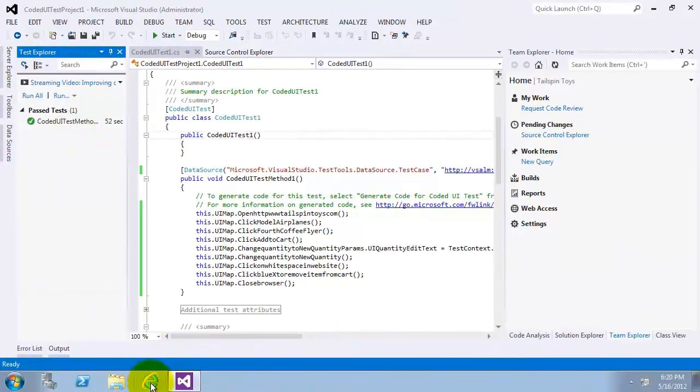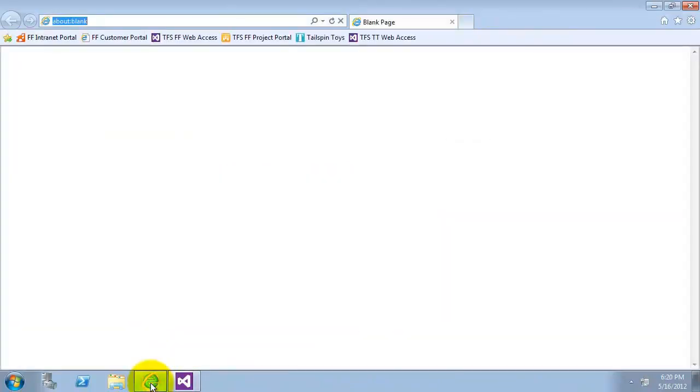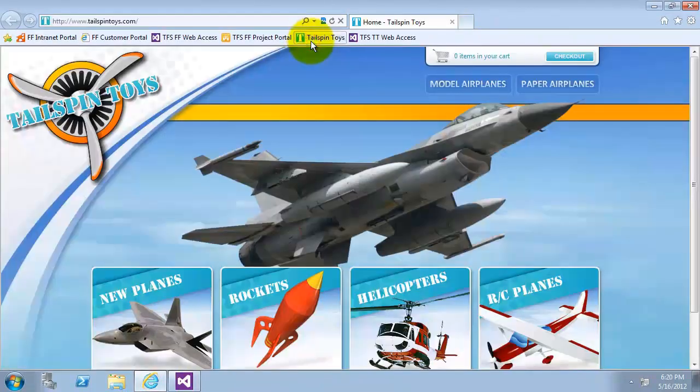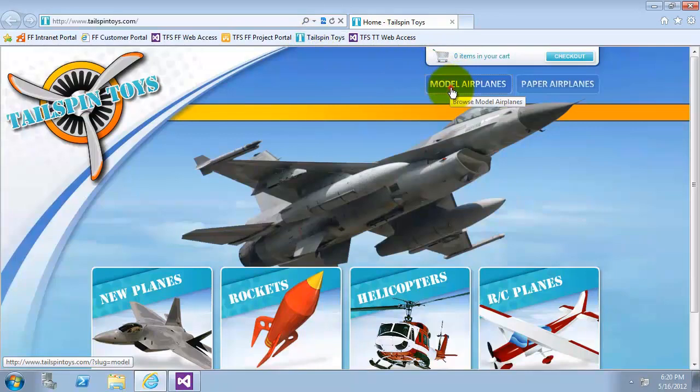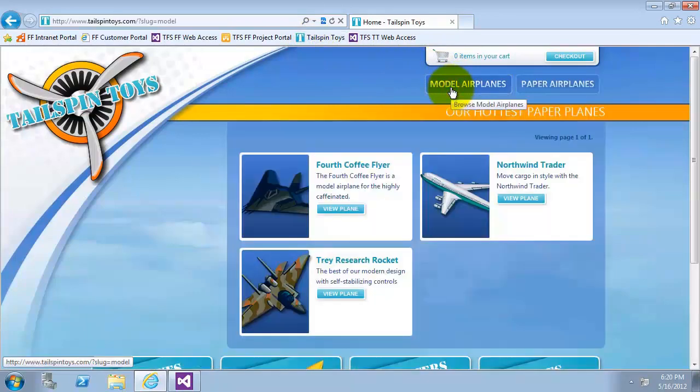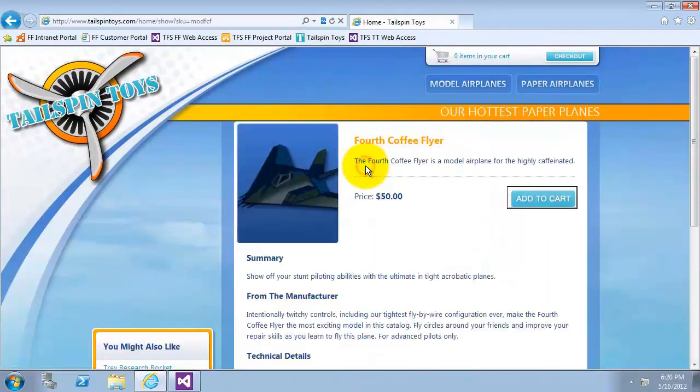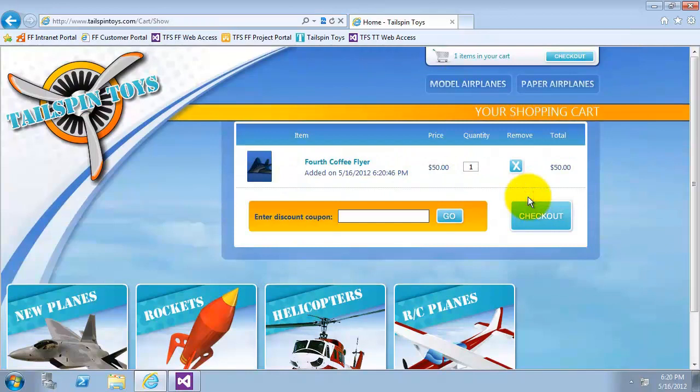I will open Internet Explorer and click on Tailspin Toys button from the favorites bar. Select model airplanes link and then click on fourth coffee flyer link and click on add to cart.